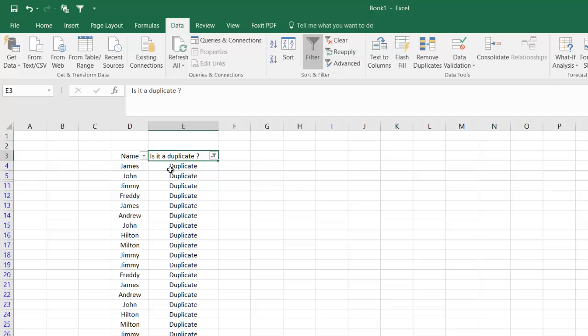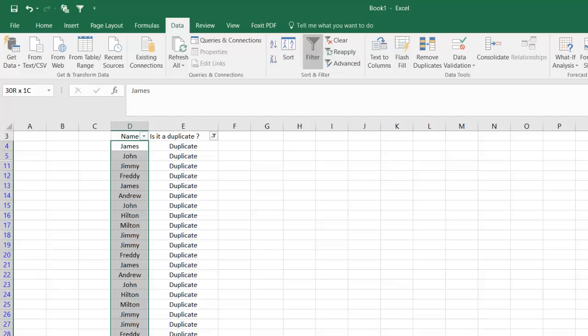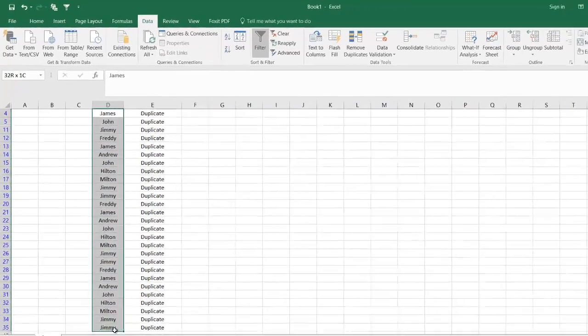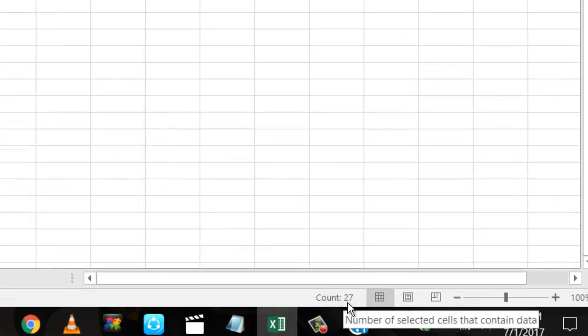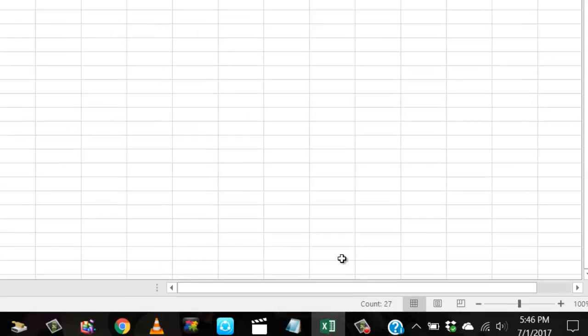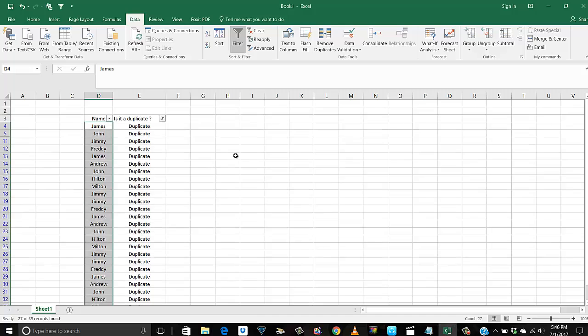James, John, and if I want to count these, just select these. And if you see here at the bottom, it says 27 duplicates. We have 27 duplicates in this list.